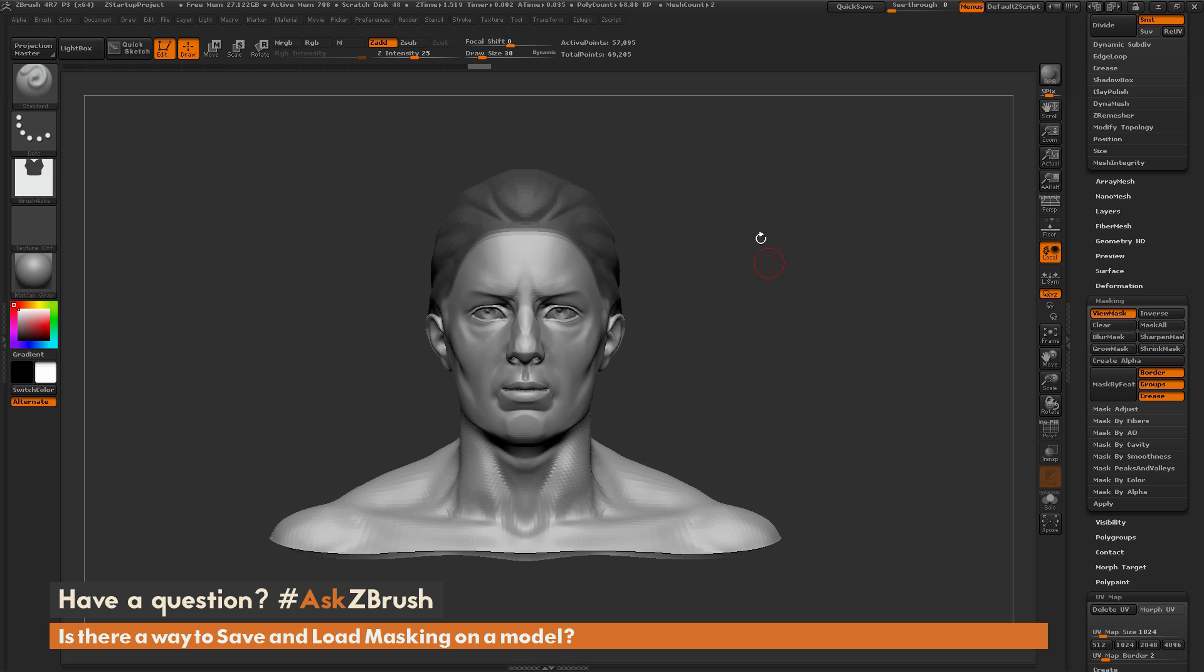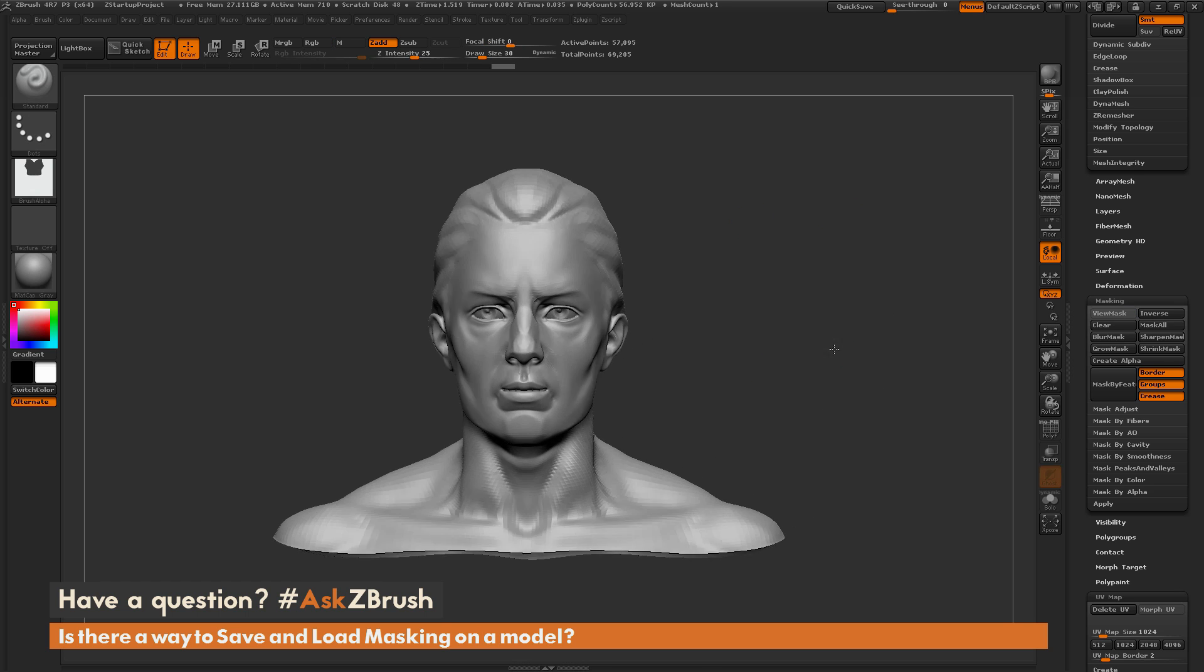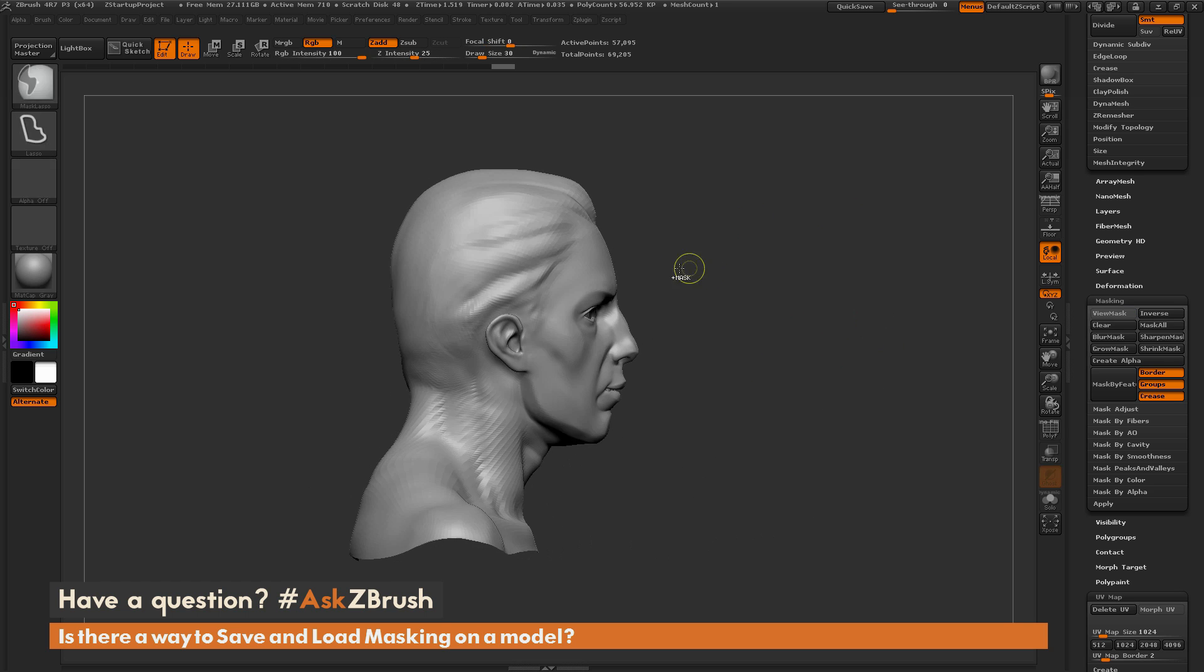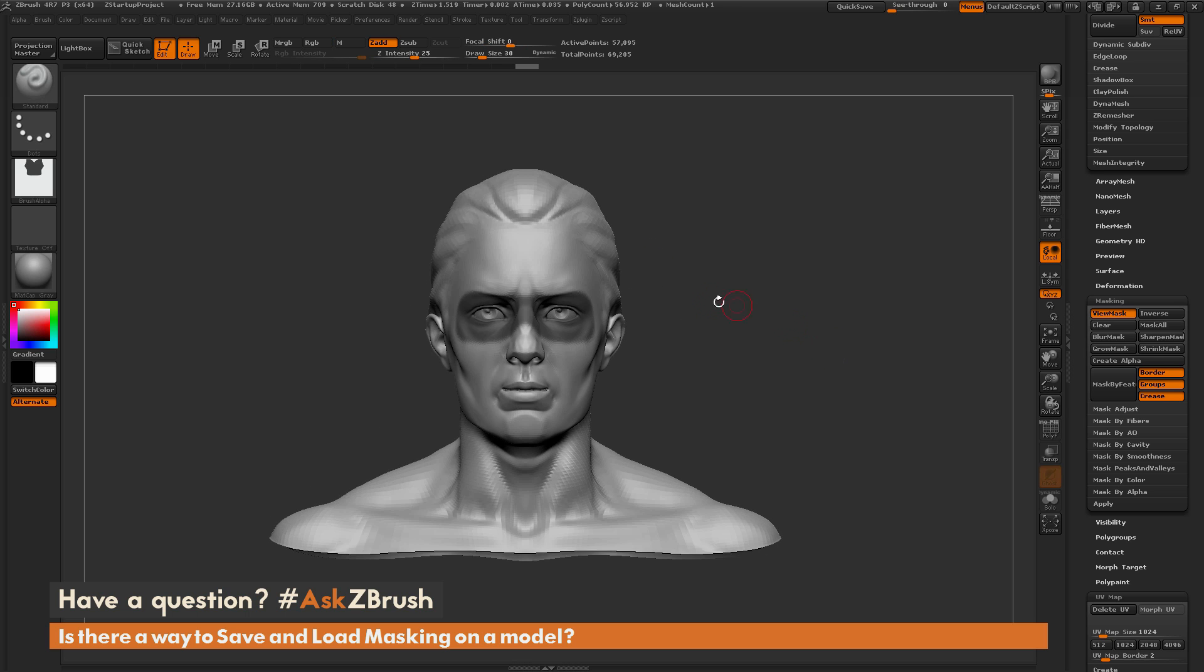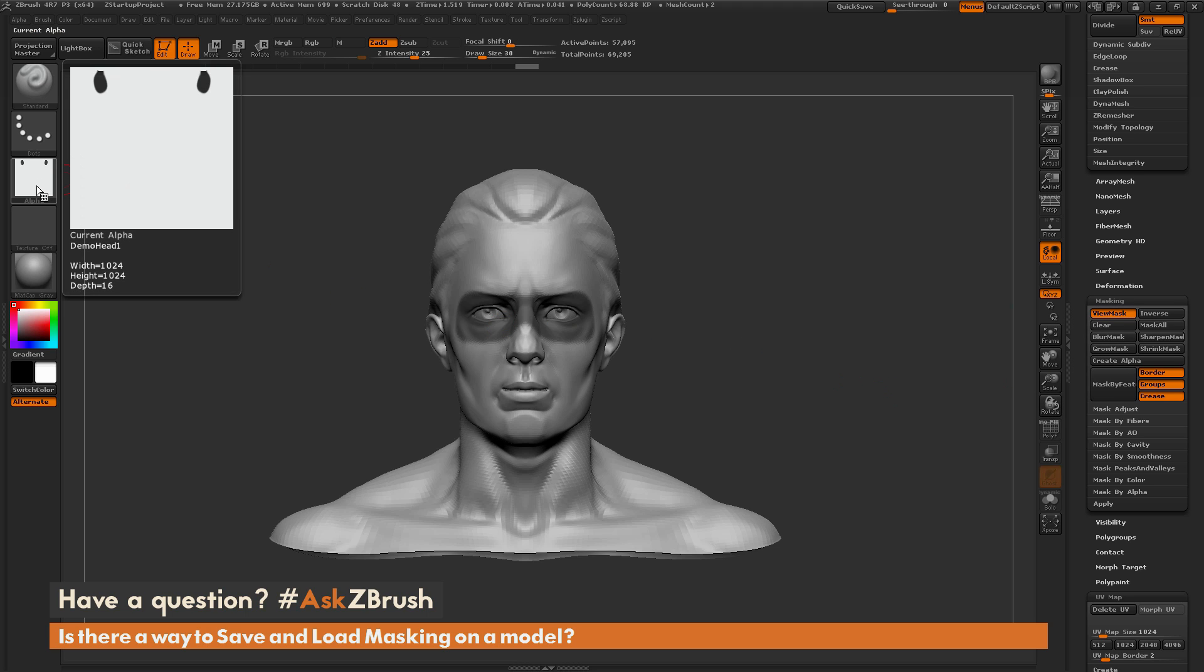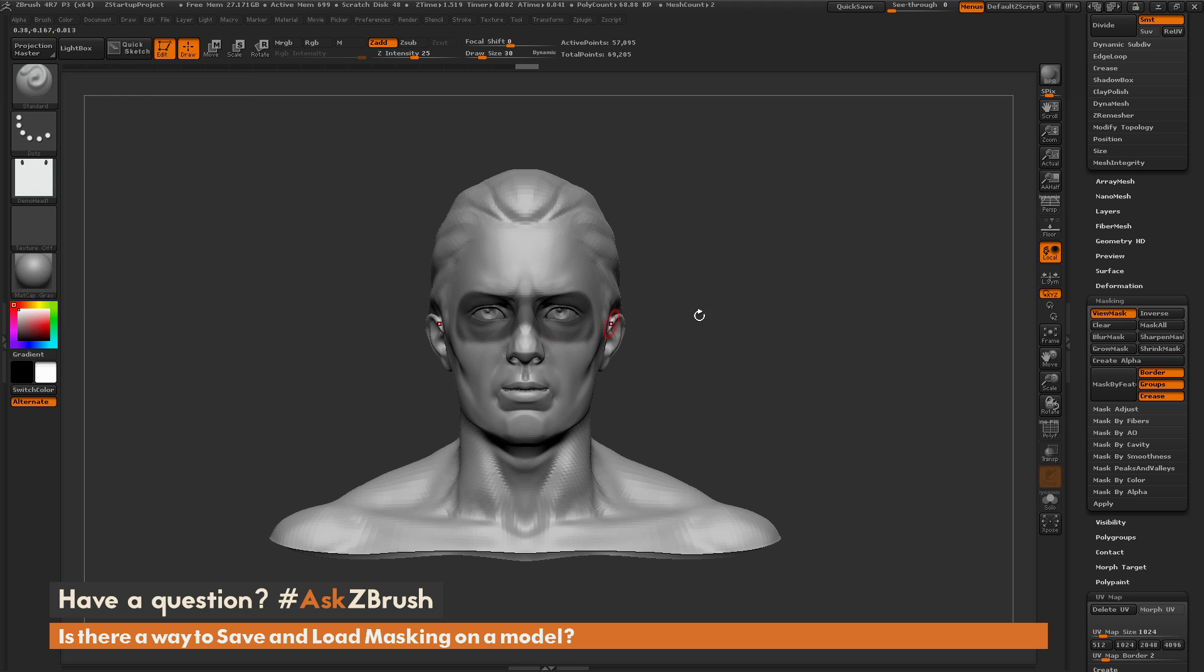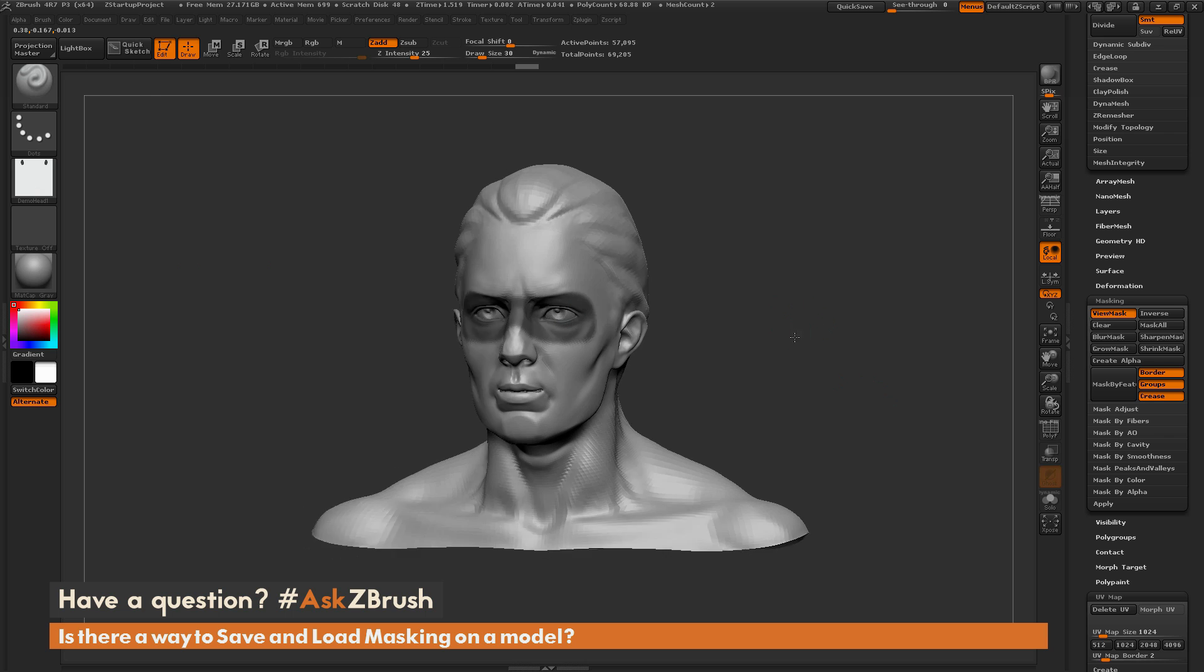So let's clear this mask now. So I'm just going to hold control and then just click off the canvas to clear that mask. And now let's mask another area, say his eyes through here. And now let's do that same process. So go over to the masking tab here, do create alpha. And you'll see now I have another alpha created based on this masking.